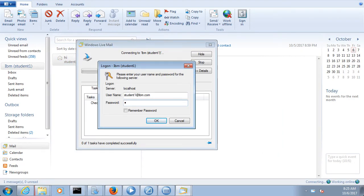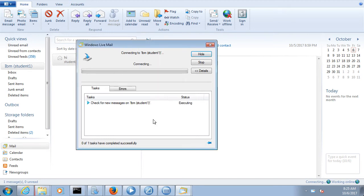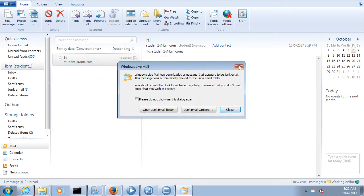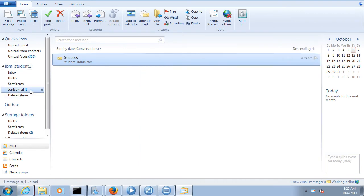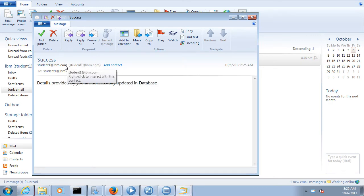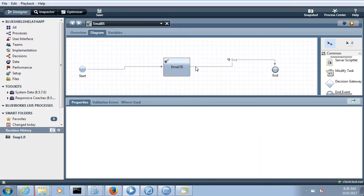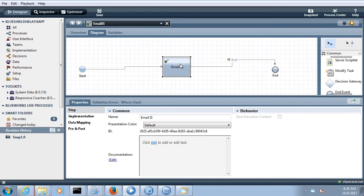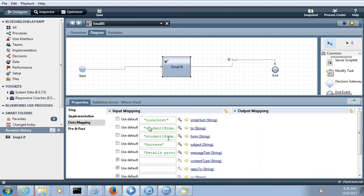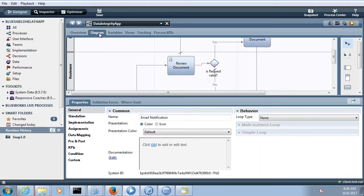After providing the password, I can see the email has arrived in the junk email folder. The subject is 'success', sent from student1@ibm.com, and the message body says 'Details provided by you are successfully updated in database'. So this is how you create a nested service, drag and drop it, expose it as an SMTP adapter, and fill all the details in the data mapping section — it's very simple.